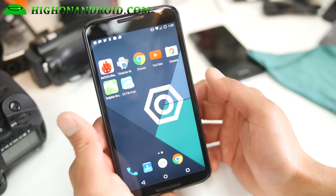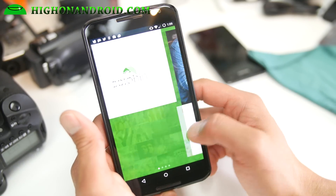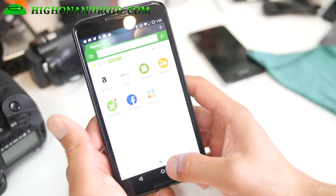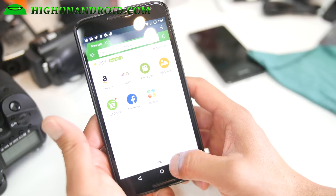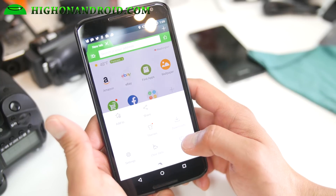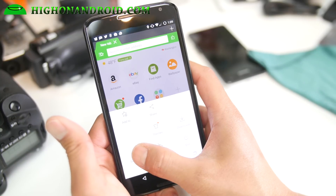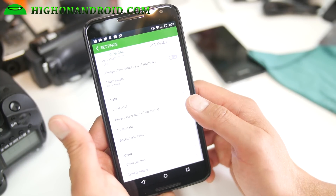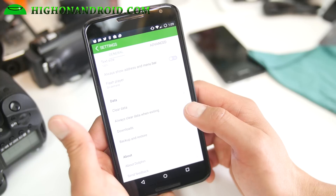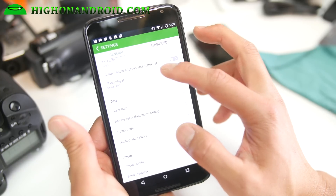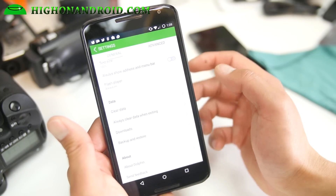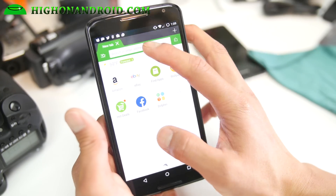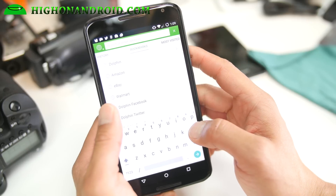Now go ahead and open up Dolphin browser. Hit the Dolphin button down here and go into Settings. Go down to Flash Player and put it on Always On, so that it's always active.